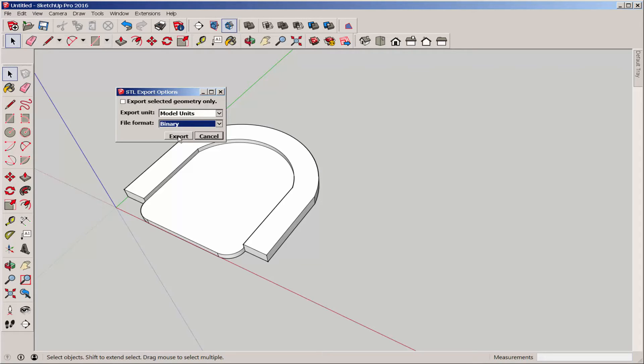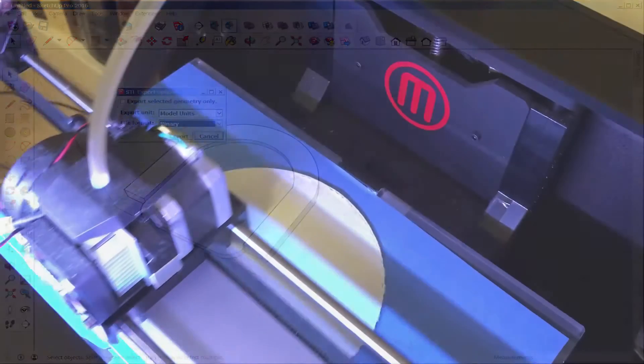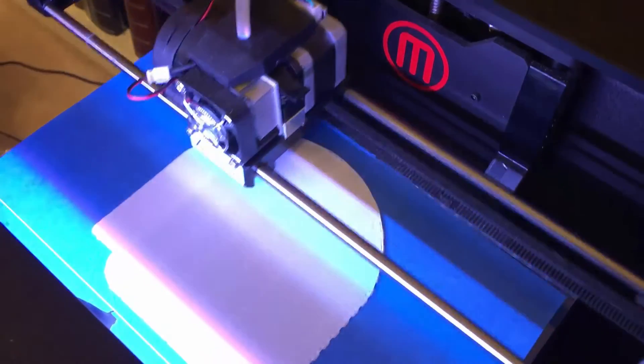I'll import it into Mesh Mixer to change the units to millimeters and check it for 3D printing suitability, then I'll print it up. Let's do it.